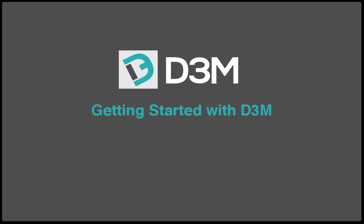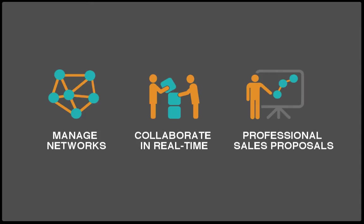Hi and welcome to the tutorial for D3M. D3M is a tool that's designed to help you manage your networks, collaborate in real time with colleagues, and generate professional proposals.